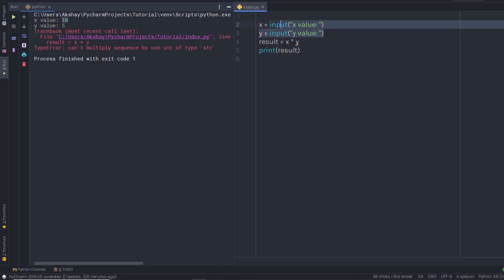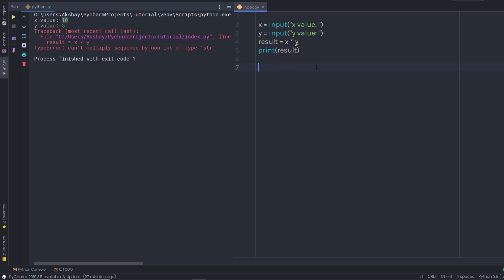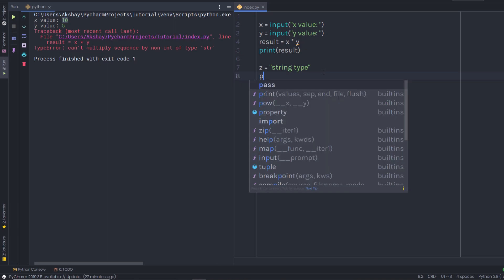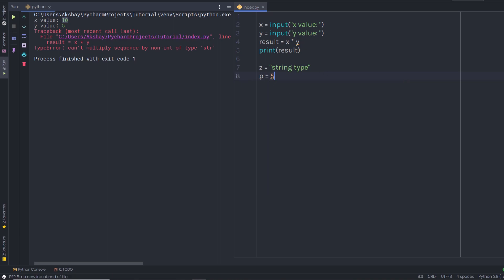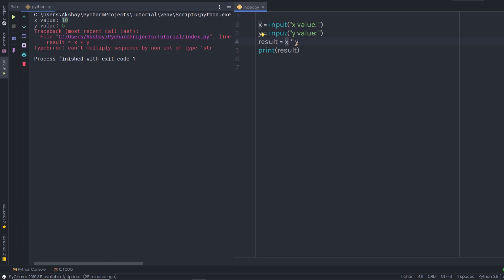The error occurs because when you specify a value to the input function, it gets the value as a string type. To understand types, consider a variable z assigned a string value — that variable is of type string and you cannot multiply it with numbers. Similarly, if you have a numeric variable, you cannot multiply a number with a string. When you get input from the user, the number is treated as a string, so trying to multiply strings will give you an error.